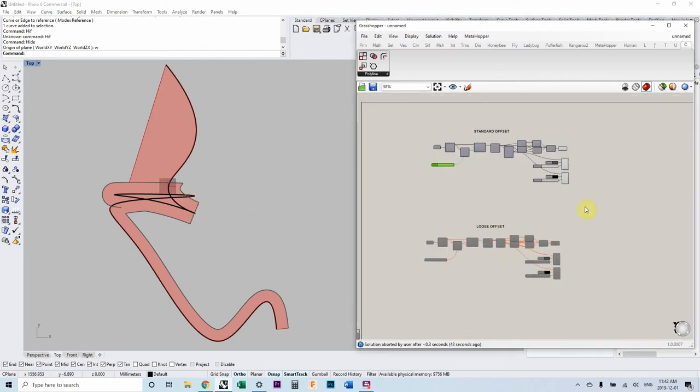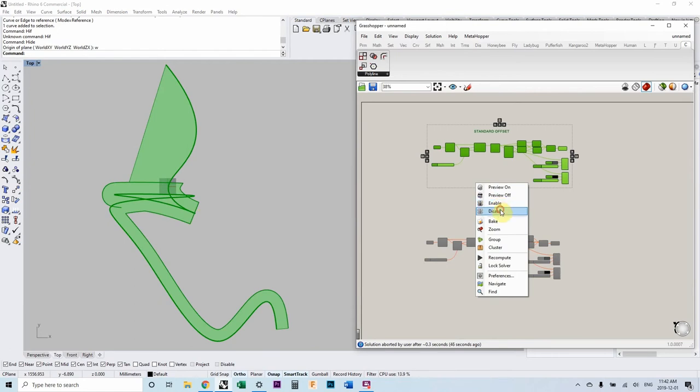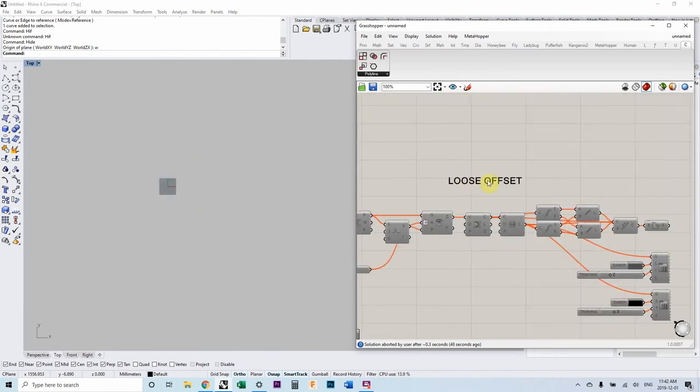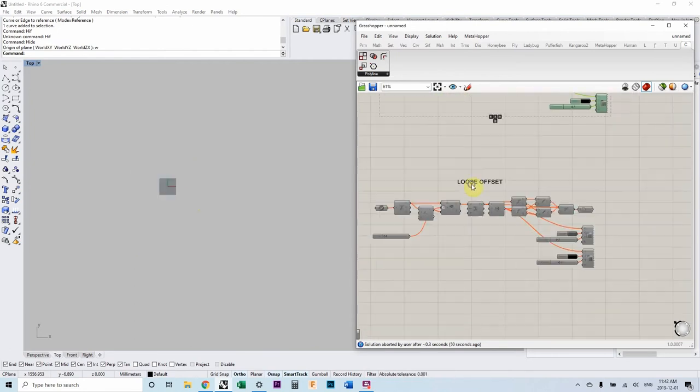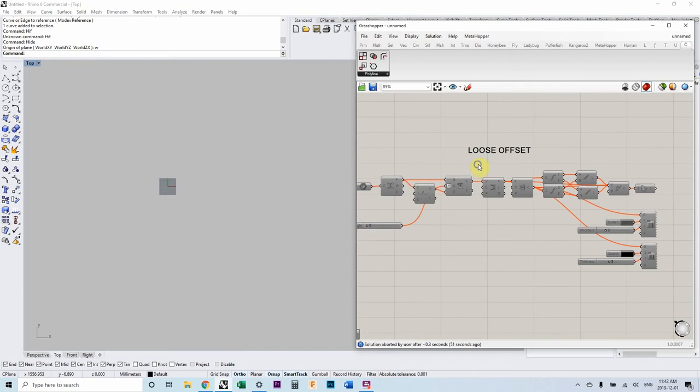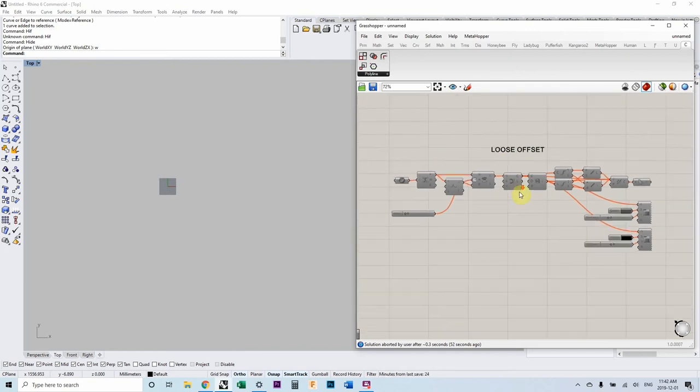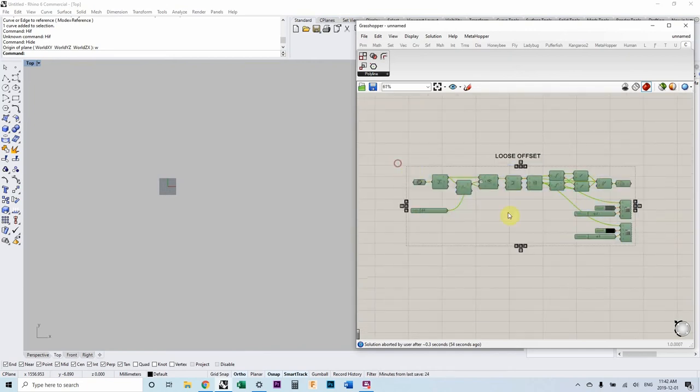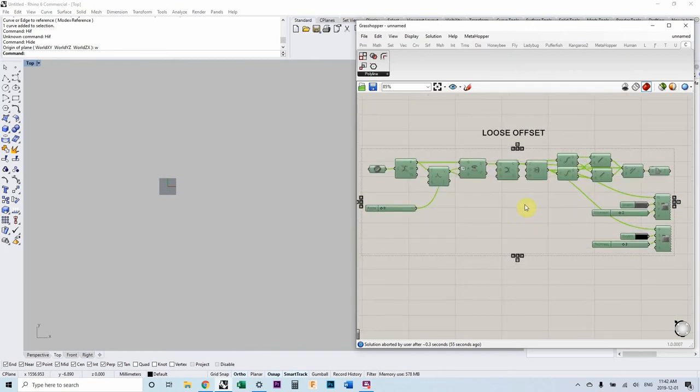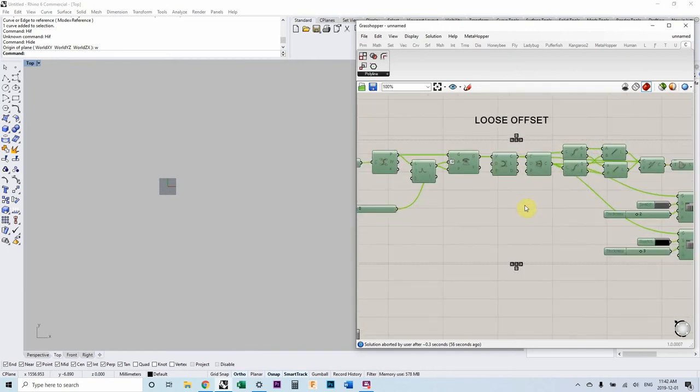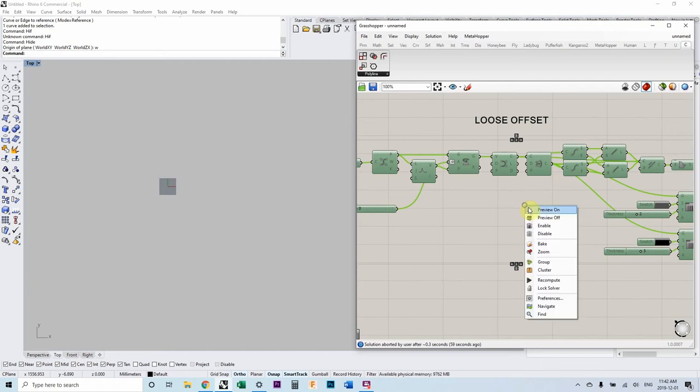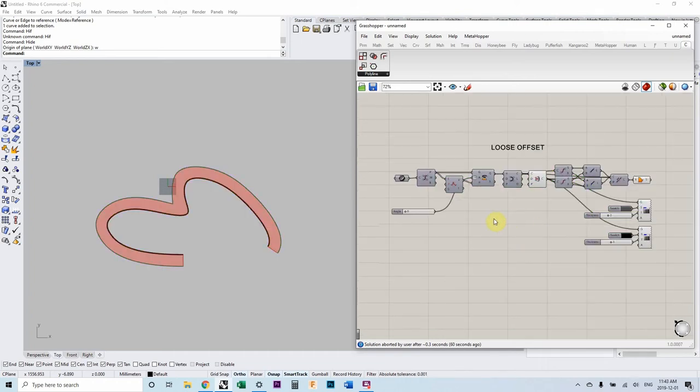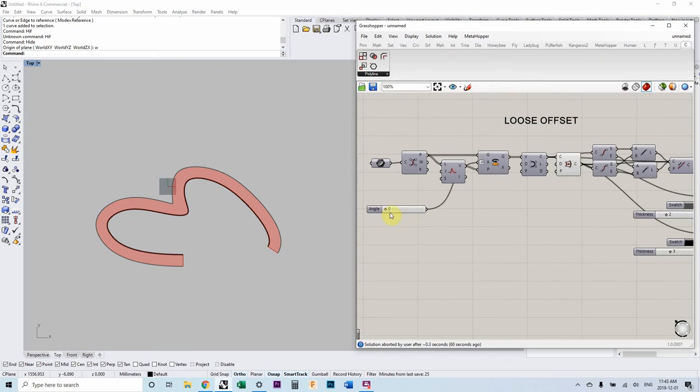Sometimes a loose offset will help. And basically, a loose offset is just offsetting the control points, not the whole line. So it has the same number of control points. So it's not as accurate. This one also, in this extreme case, didn't necessarily work that well.